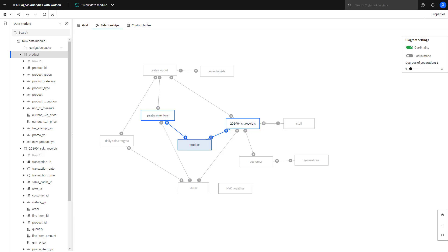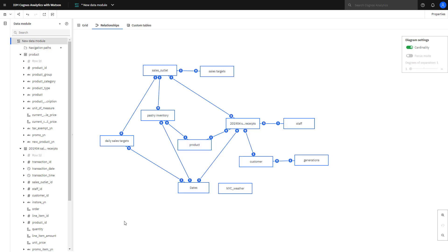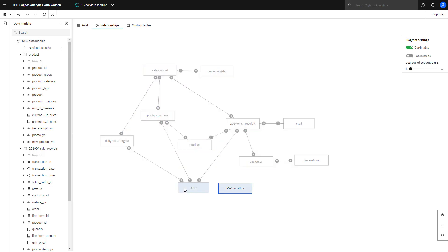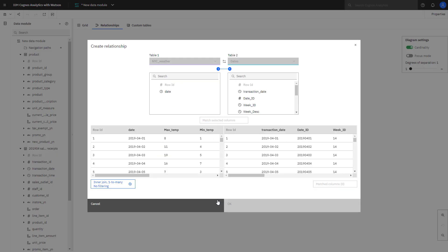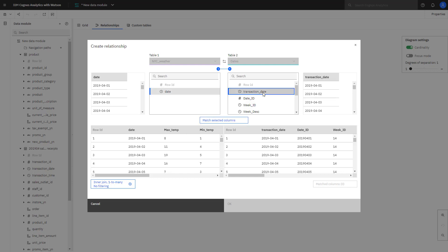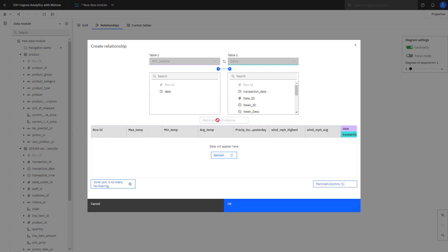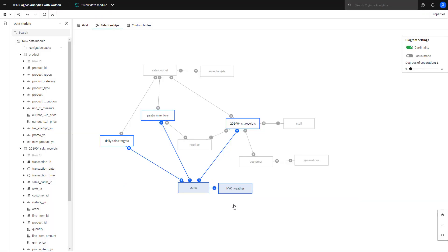Cognos Analytics could not find a connection for the New York City weather table to any other table, and for that reason, it has not joined anything. I can create joins between tables by selecting the two tables, right mouse clicking, and create relationship. I select the columns that I want to create the joins on, and when I do that, I see the sample data, and I can see visually that they're the same. Clicking match selected columns and OK, the join is created.